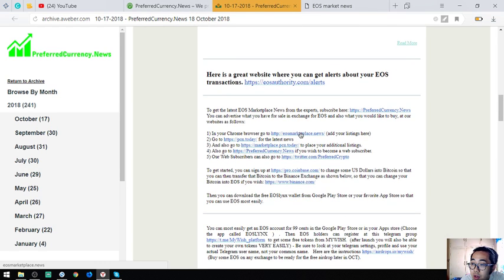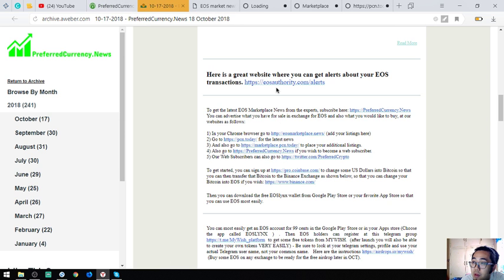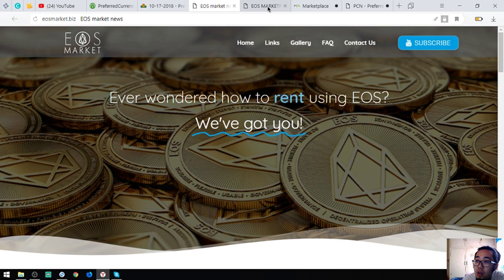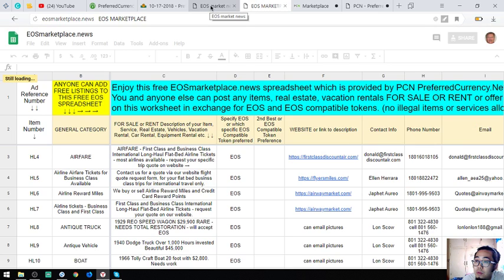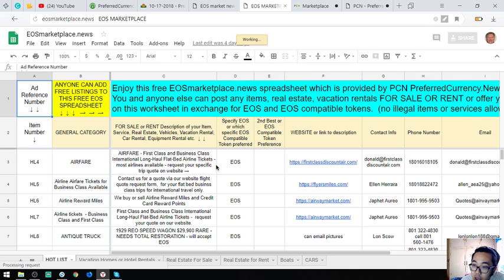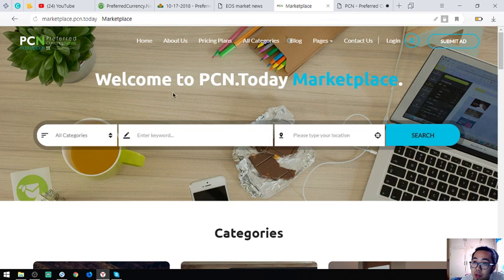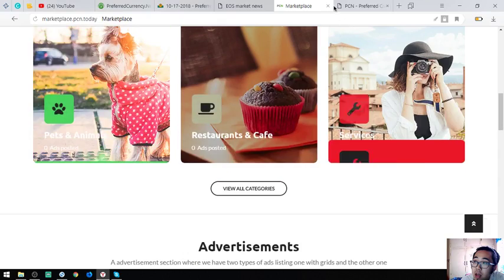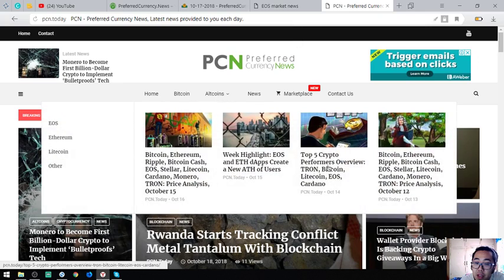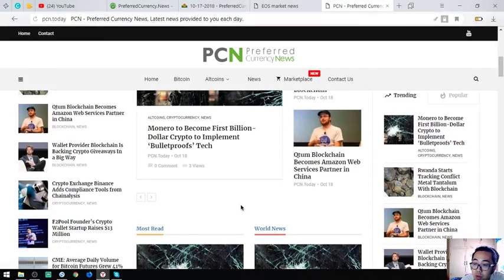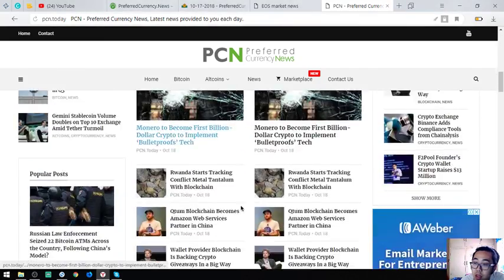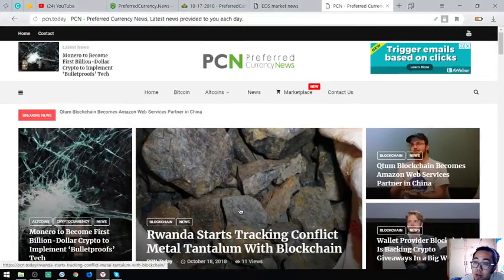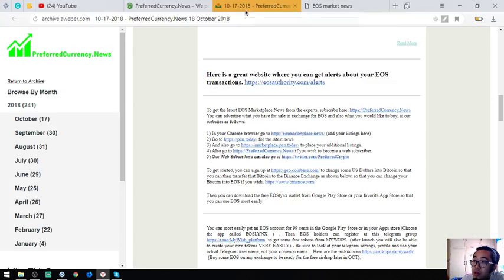Also found here are other useful links which are very useful in your daily cryptocurrency activity. This is the first website. This is a marketplace where you can buy and sell using cryptocurrency or especially EOS: EOSMarketplace.news. The other is also a marketplace which is marketplace.ecn.today. And lastly, ecn.today. This website is a news website which is also updated daily.